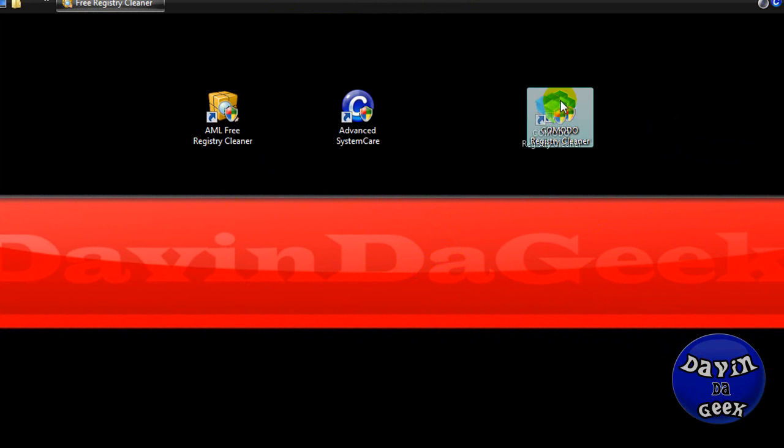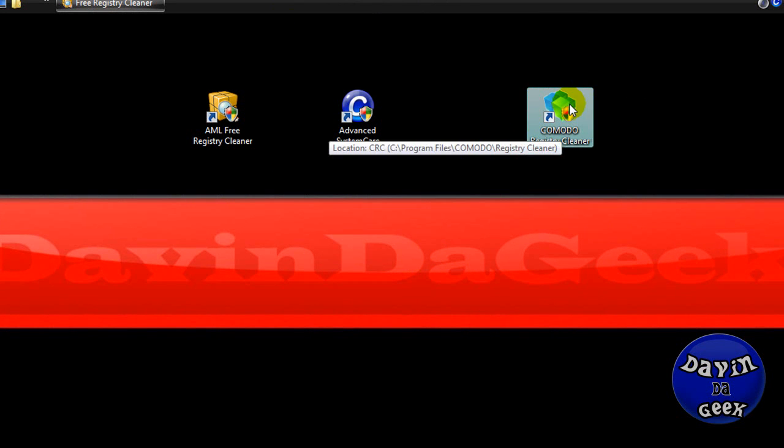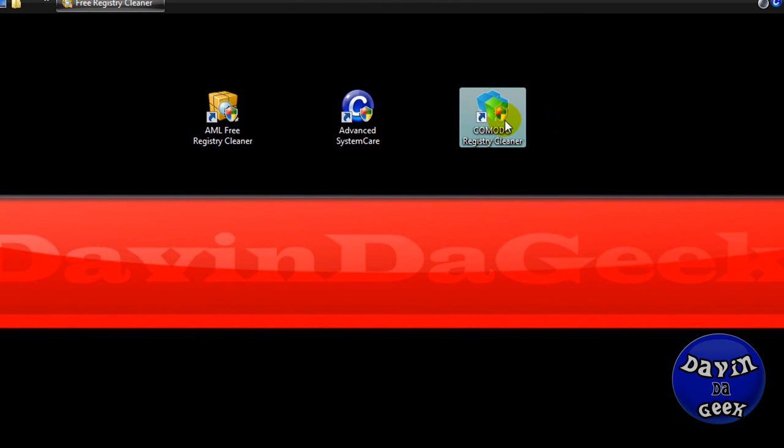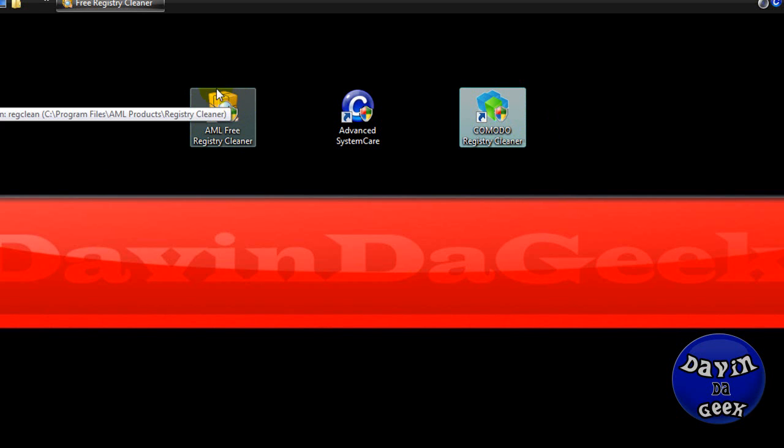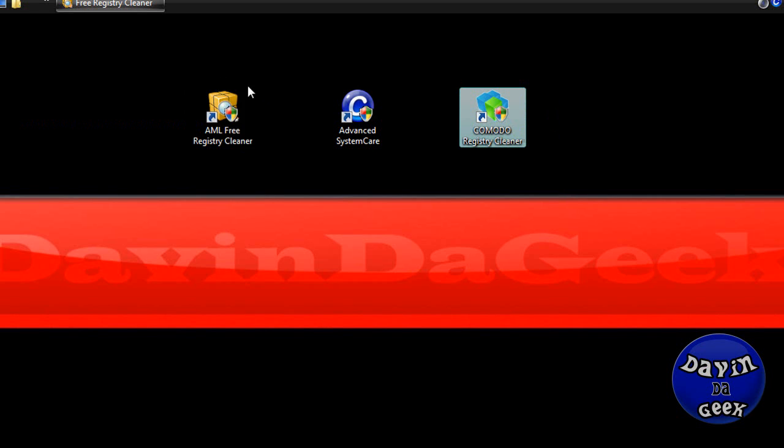And another one that I will recommend for you is this one, Komodo Registry Cleaner. It's awesome. This is the best one I would recommend, and this one is for people who know what they're doing on their computers a little bit more than the normal average person.